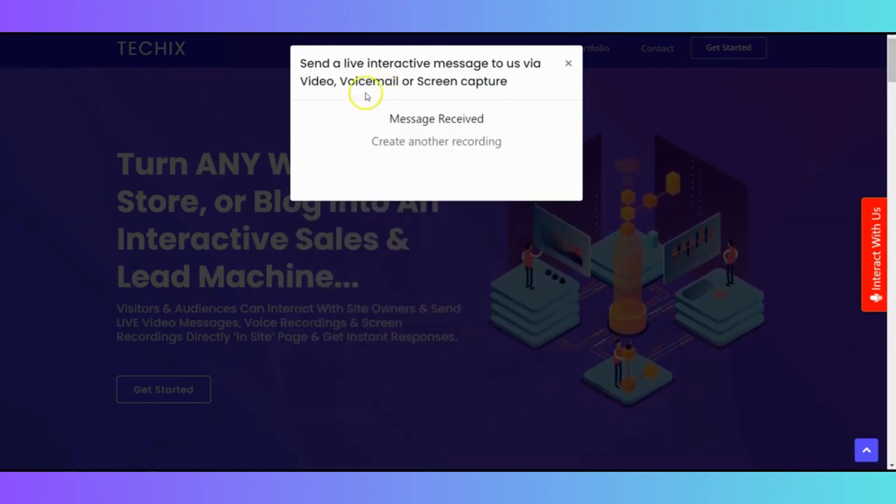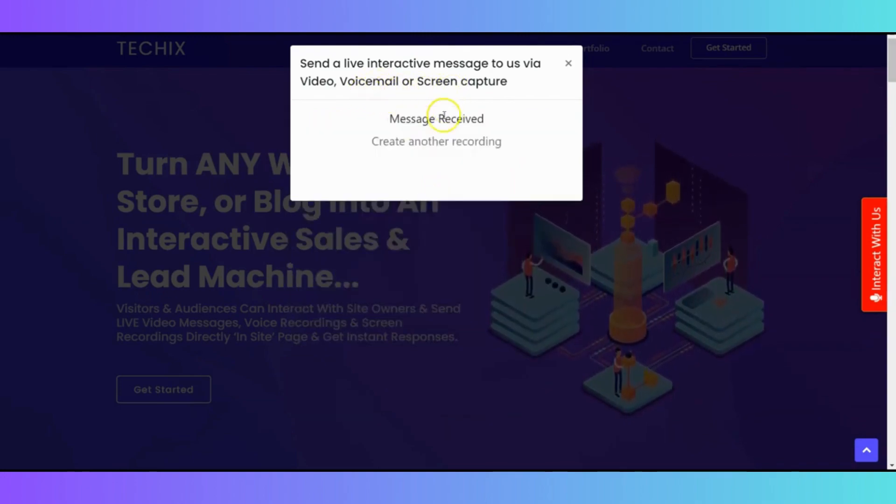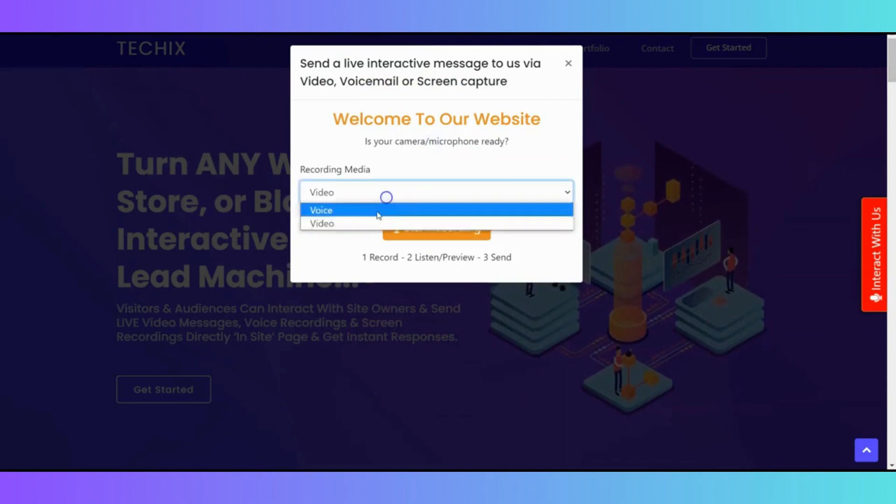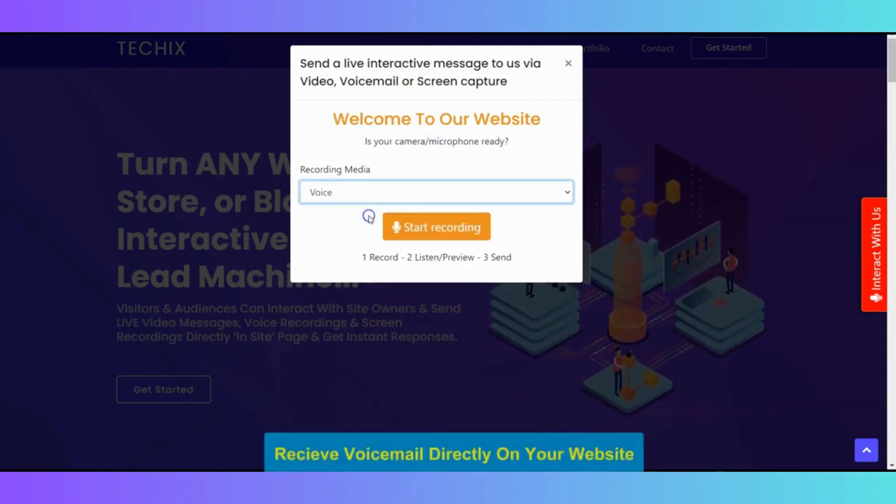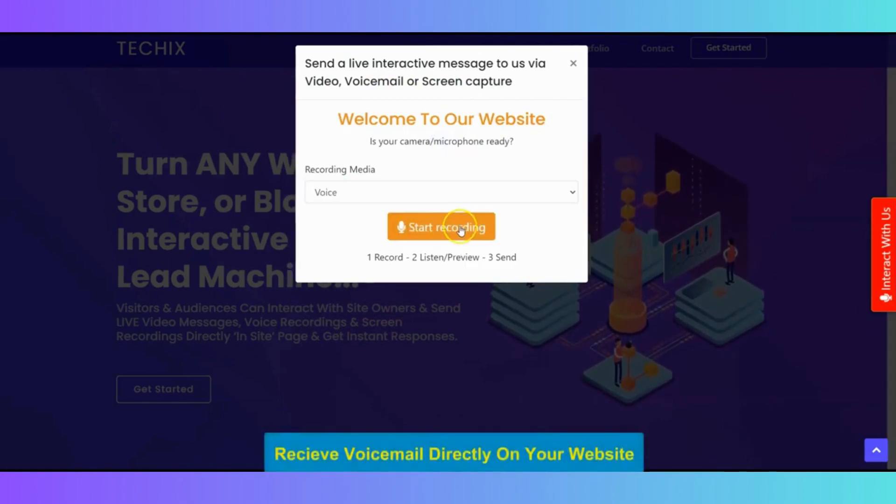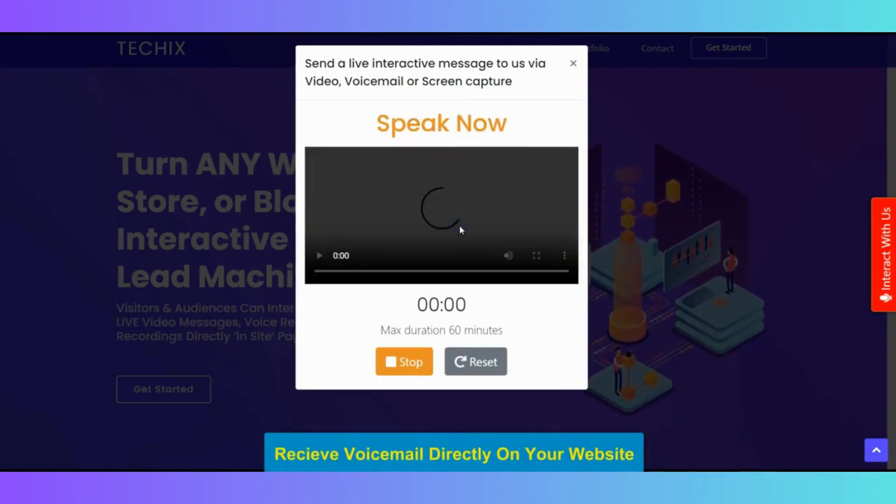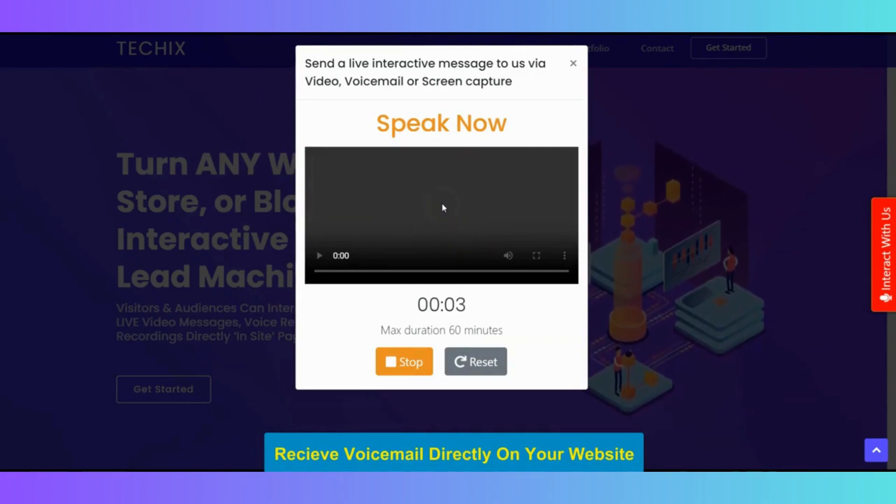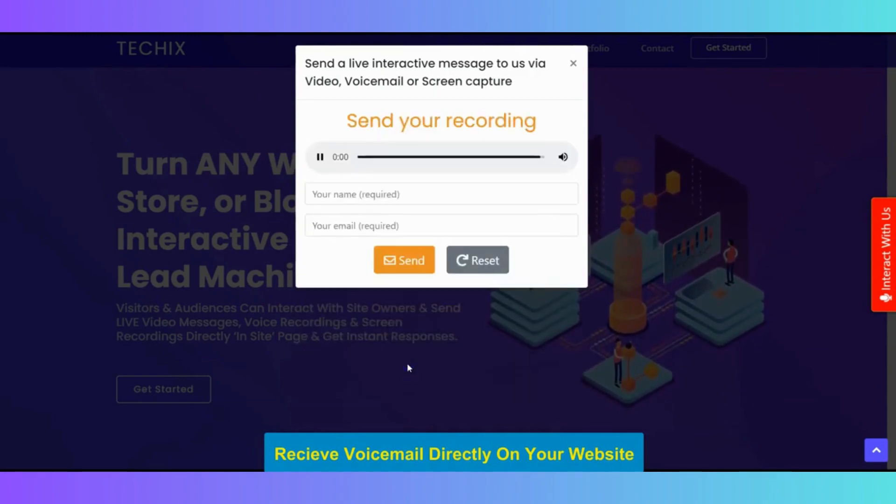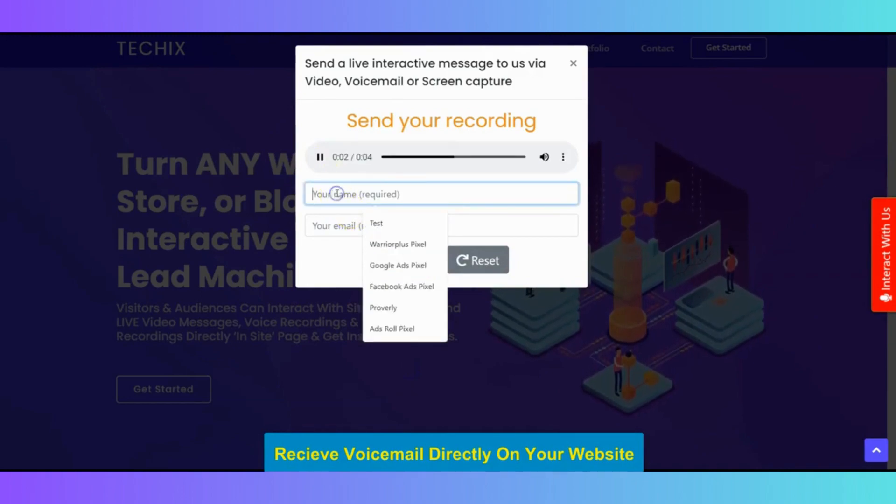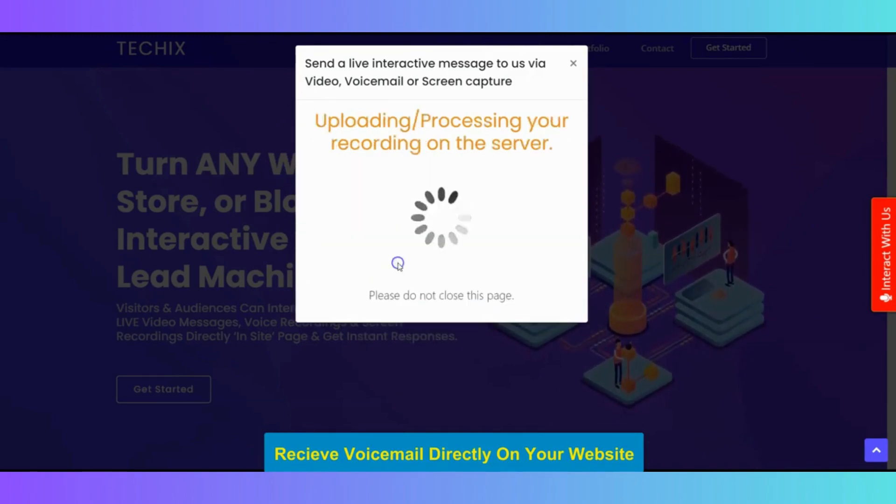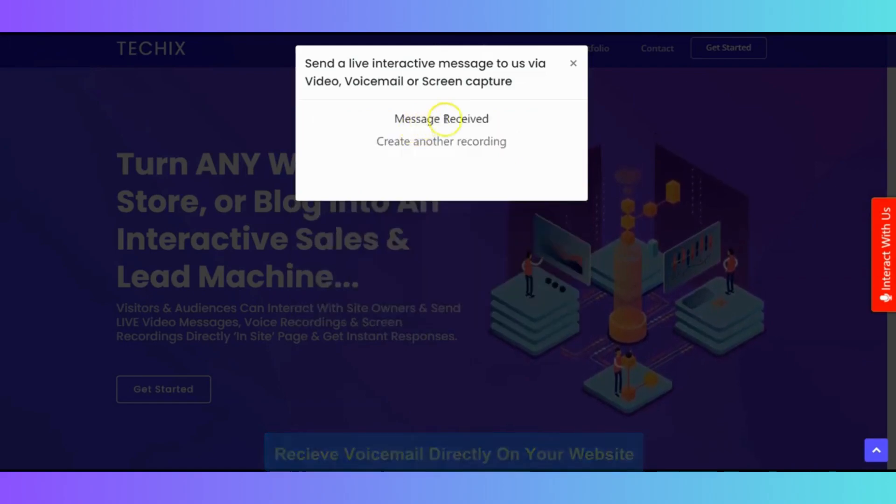So, the screen capture message has been sent and then you can also record and send a voicemail. You can send a voice message directly on the website. I will just say, hello. So, the name is going to be here and your email address right here. And click on send. It will be delivered to the website owner.